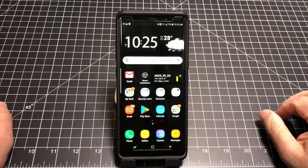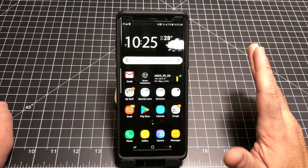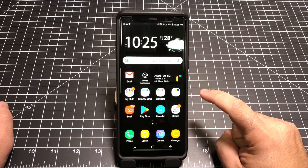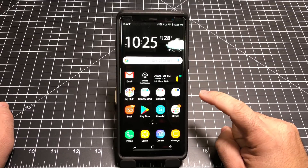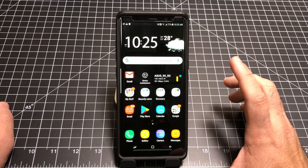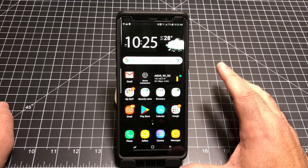Hey guys, eBP Man here, and if you're a secure folder user, you need to watch this video. Check out these tips on how to restore all your icons if they ever disappear.